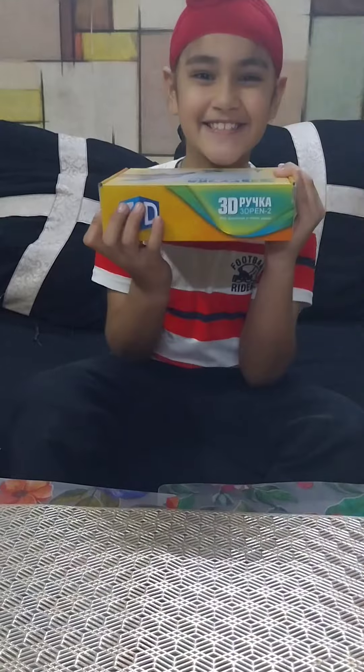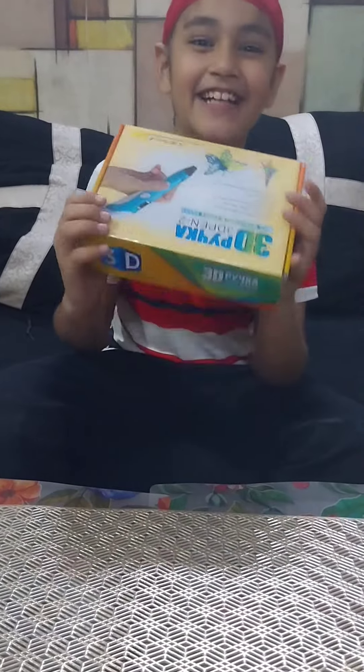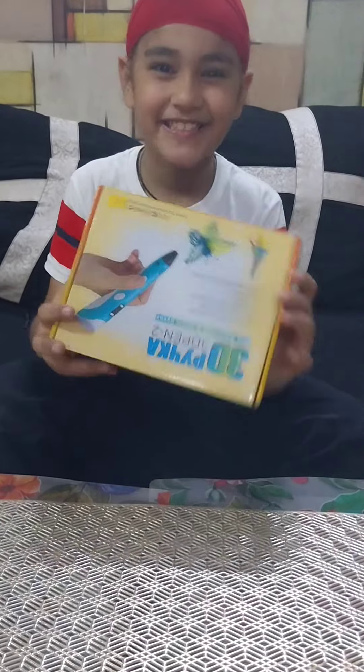Hello everyone, my name is Jazzy. So today I have unboxing 3D pen. Let's start.